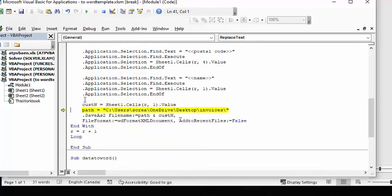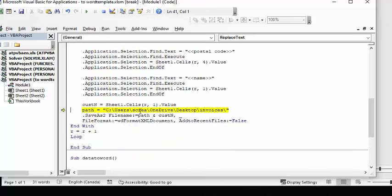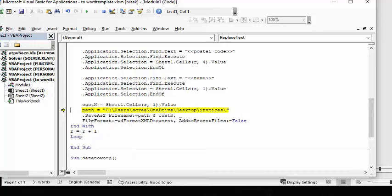And then I specify customer name is the Mickey Mouse, I'm using that as the name of my file, and I'm putting it in a path for a folder that I know where I can find all of these. And save as path and customer, so let's go F8 through this.